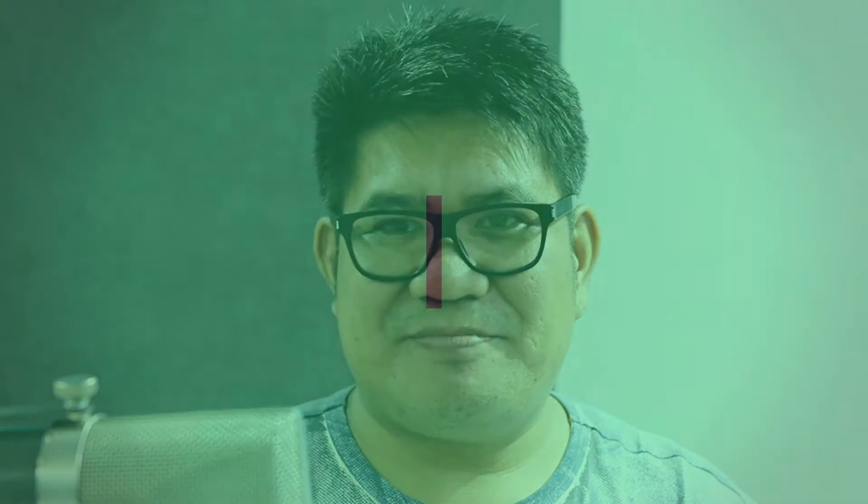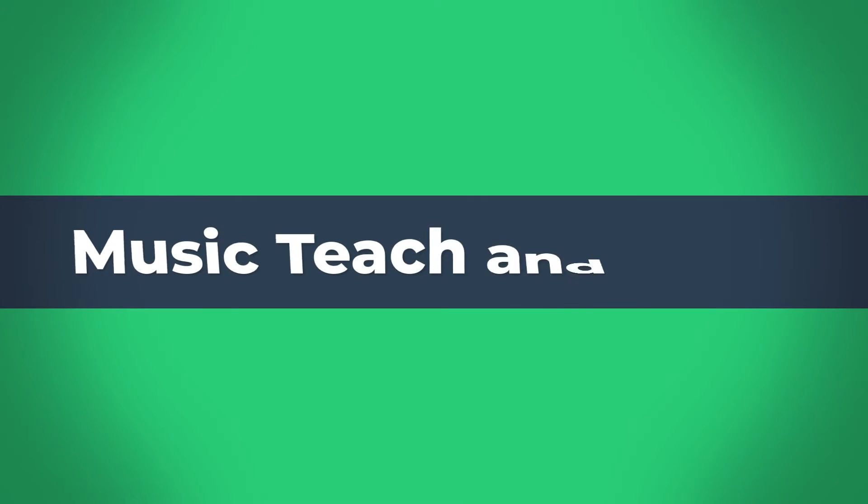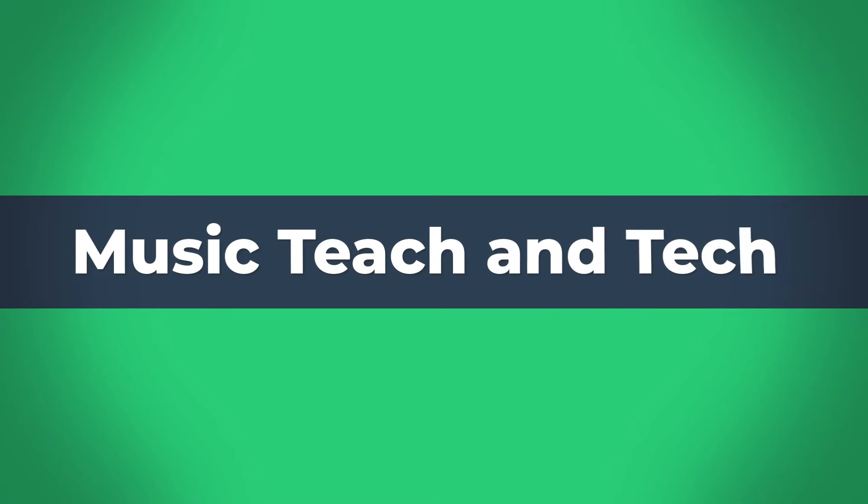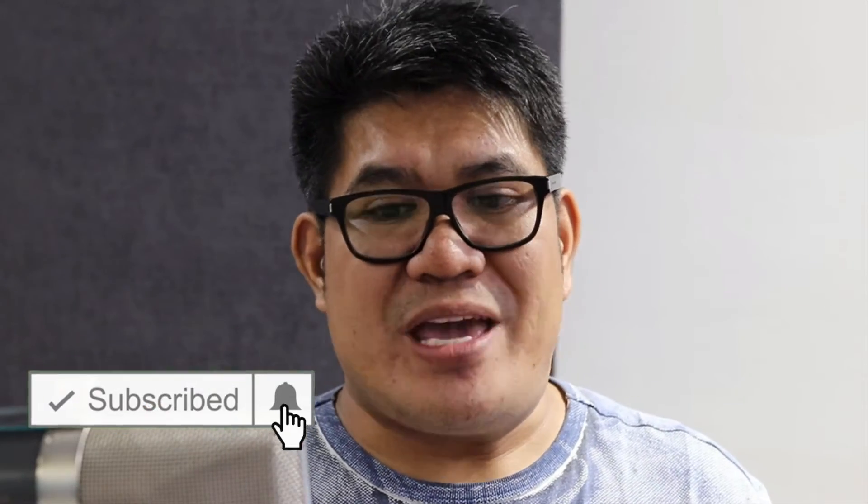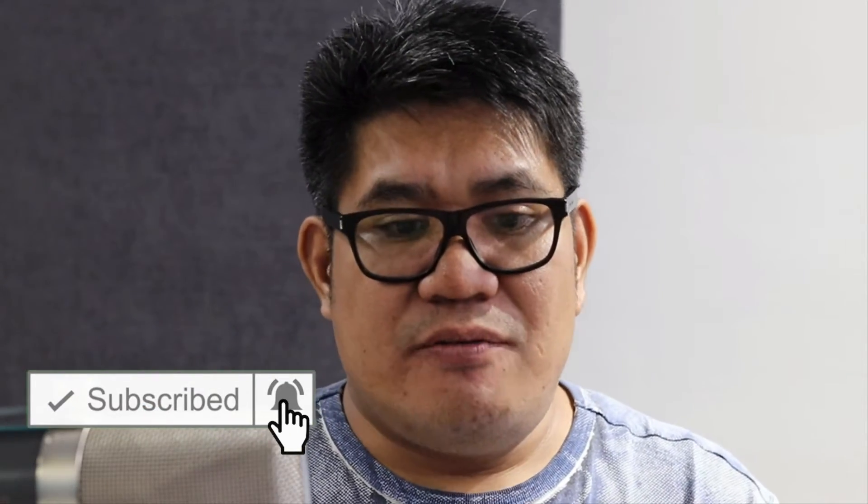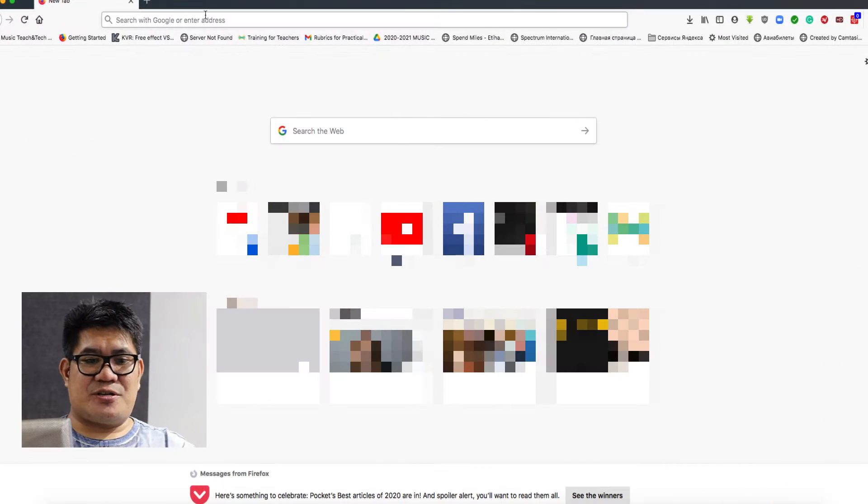Welcome to Music Teach and Tech. In this video, I will teach you how to merge your songs easily using online AudioJoiner. So please hit the like button below, subscribe, and ring the bell to be notified when we have a new video up on YouTube. Let's get started.